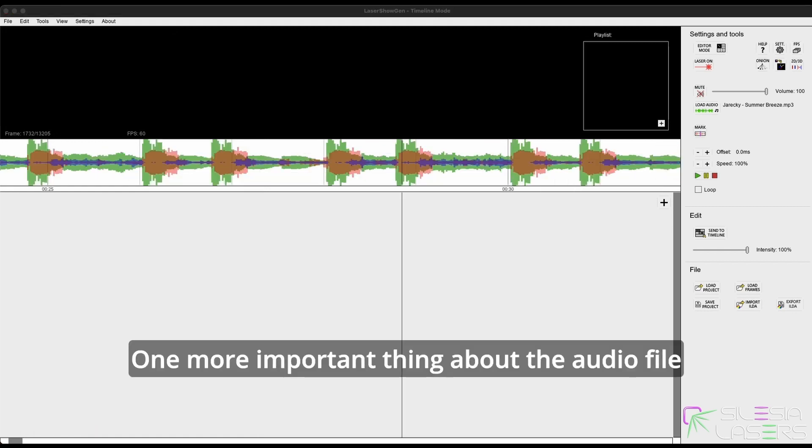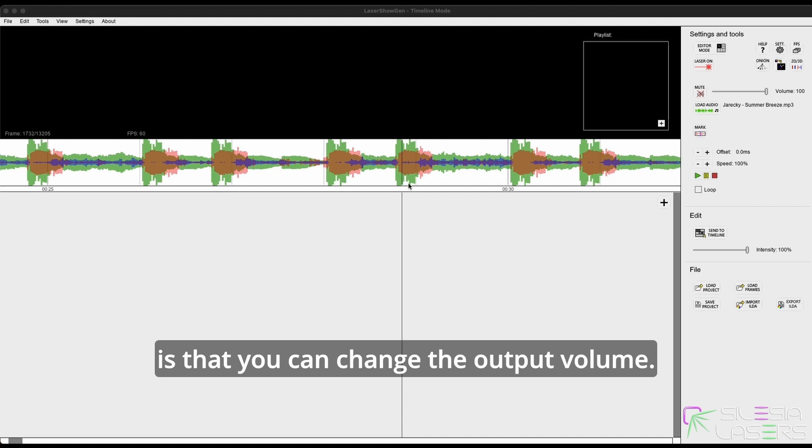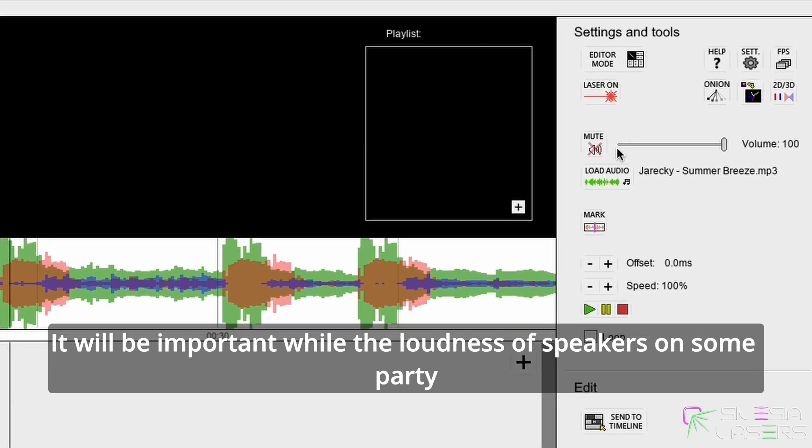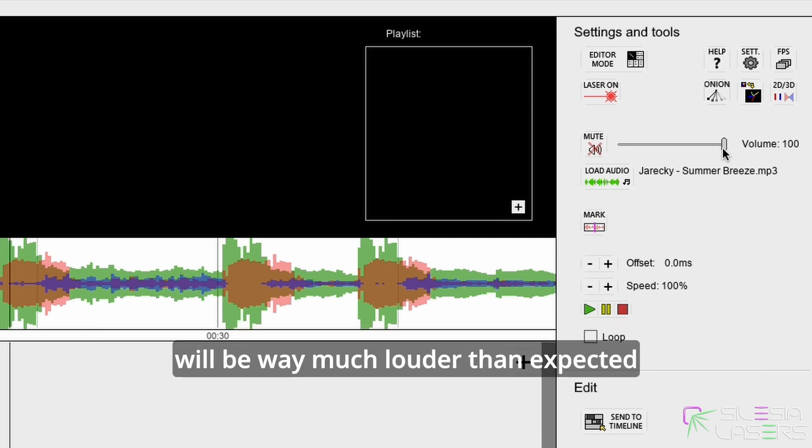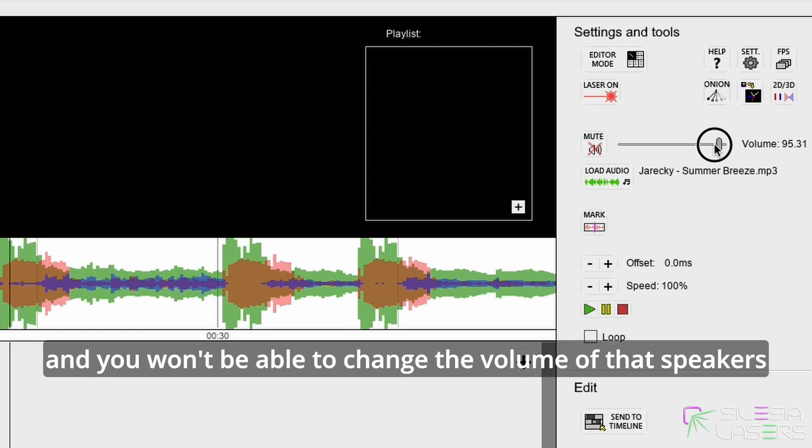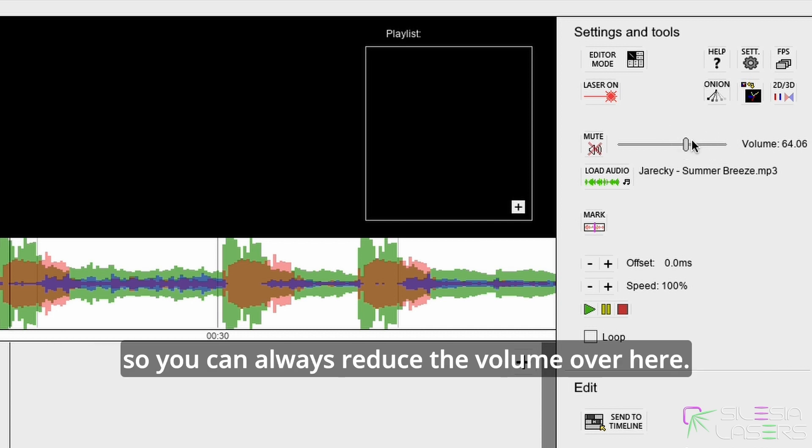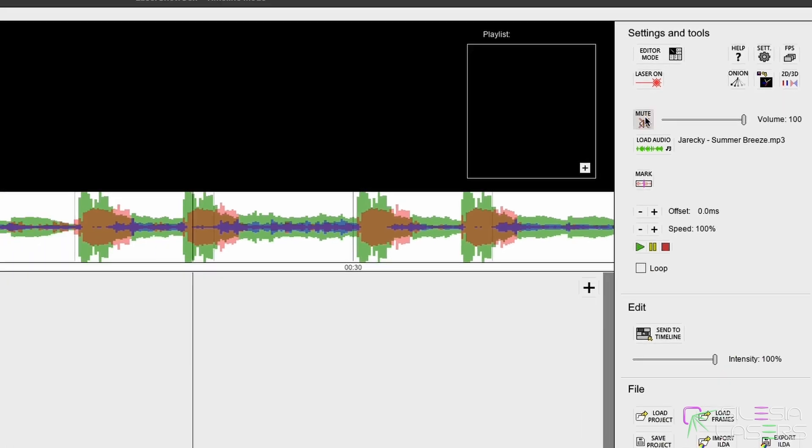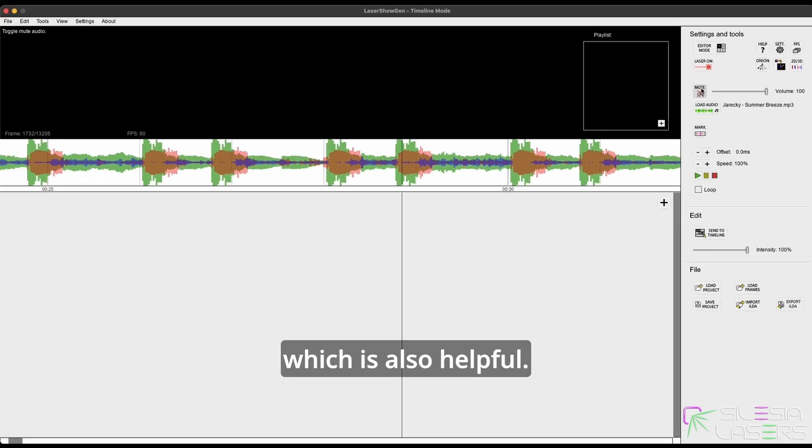One more important thing about the audio file is that you can change the output volume. It will be important when the loudness of the speakers at some party will be way much louder than expected and you won't be able to change the volume of that speaker, so you can always reduce the volume over here. Also, quick mute audio, which is also helpful.